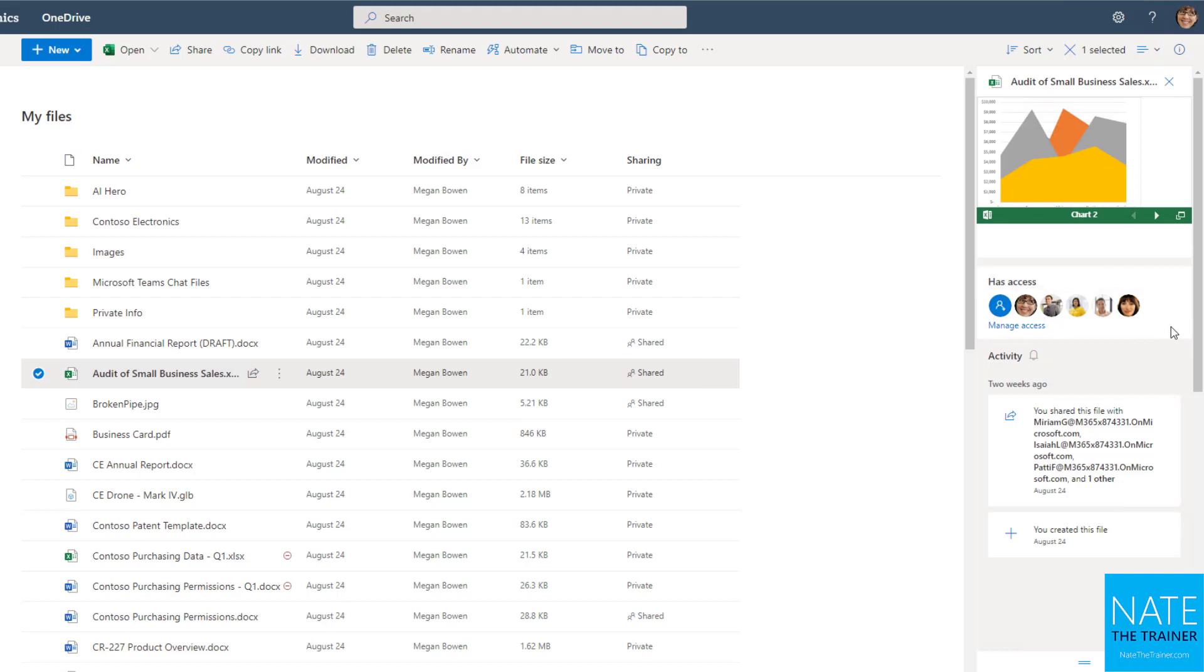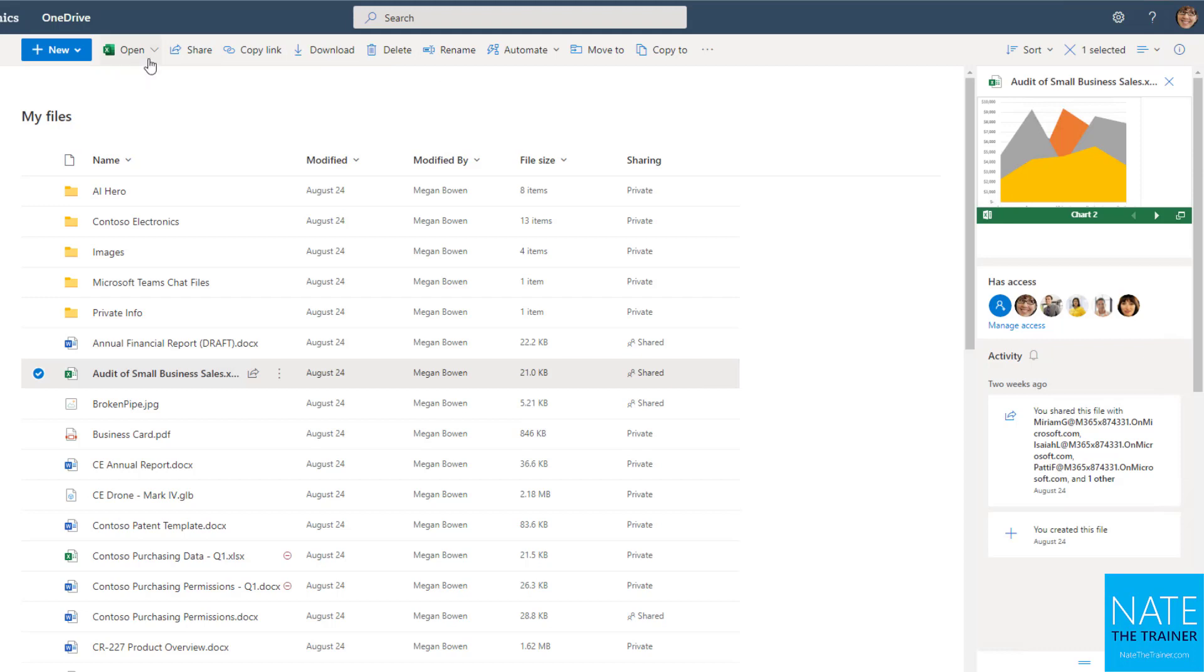manage access. So if you've already shared the file, you can change who can have access to it still. And you get specific activity for that one file. Also notice when I have one file selected, my ribbon menu options change along the top. So instead of just new, upload and sync, now I have new, open, share, copy, and a whole bunch of other options here. We'll come back to some of these in the next lessons.